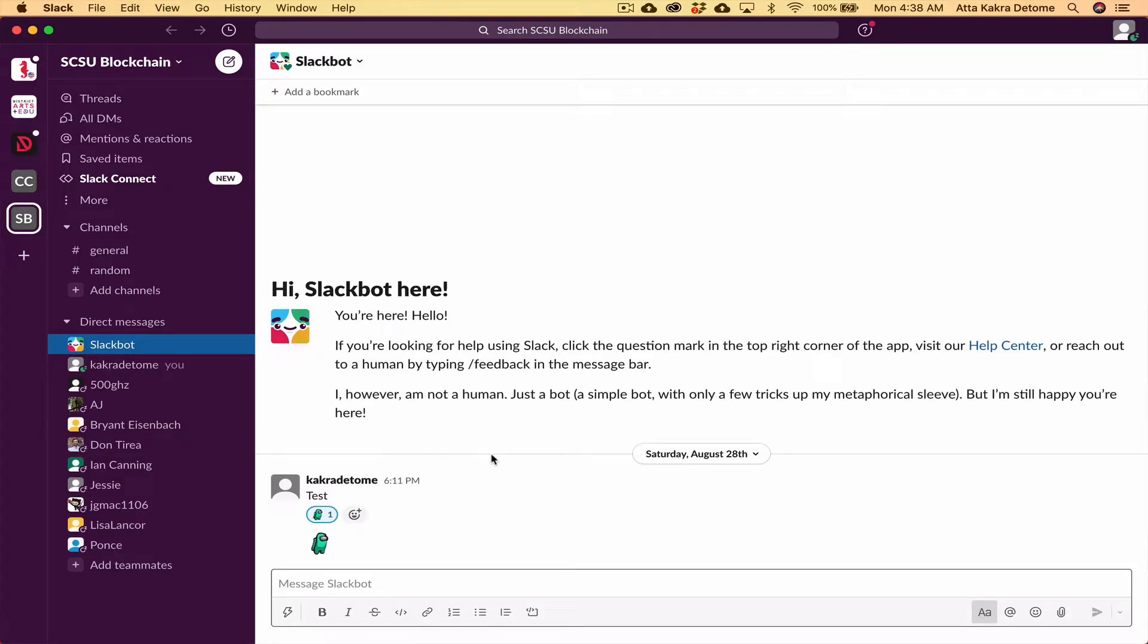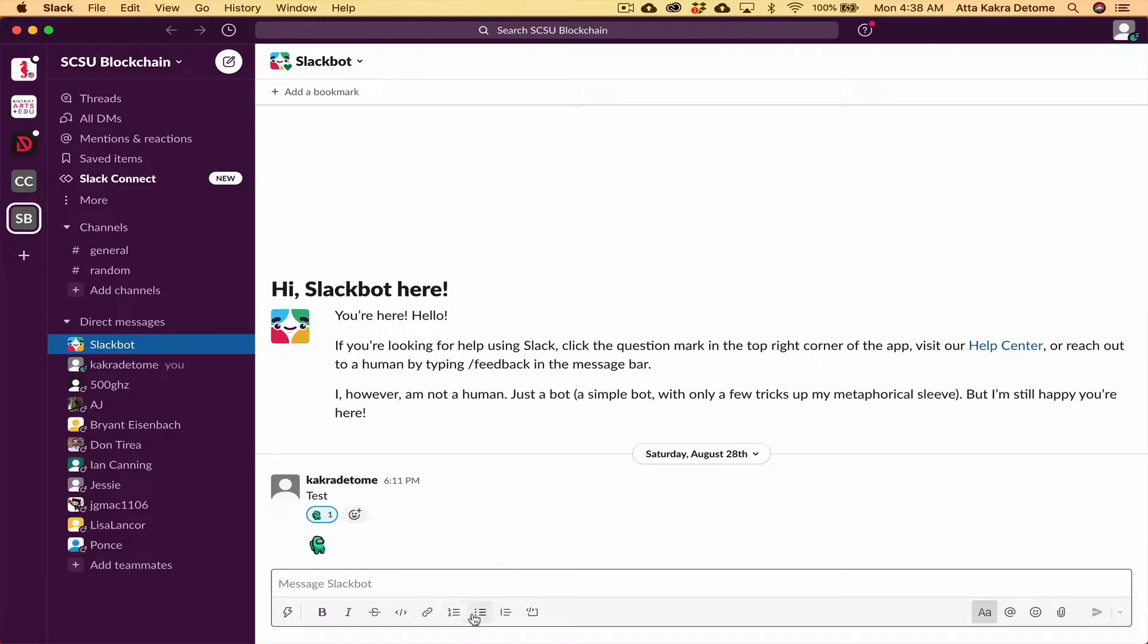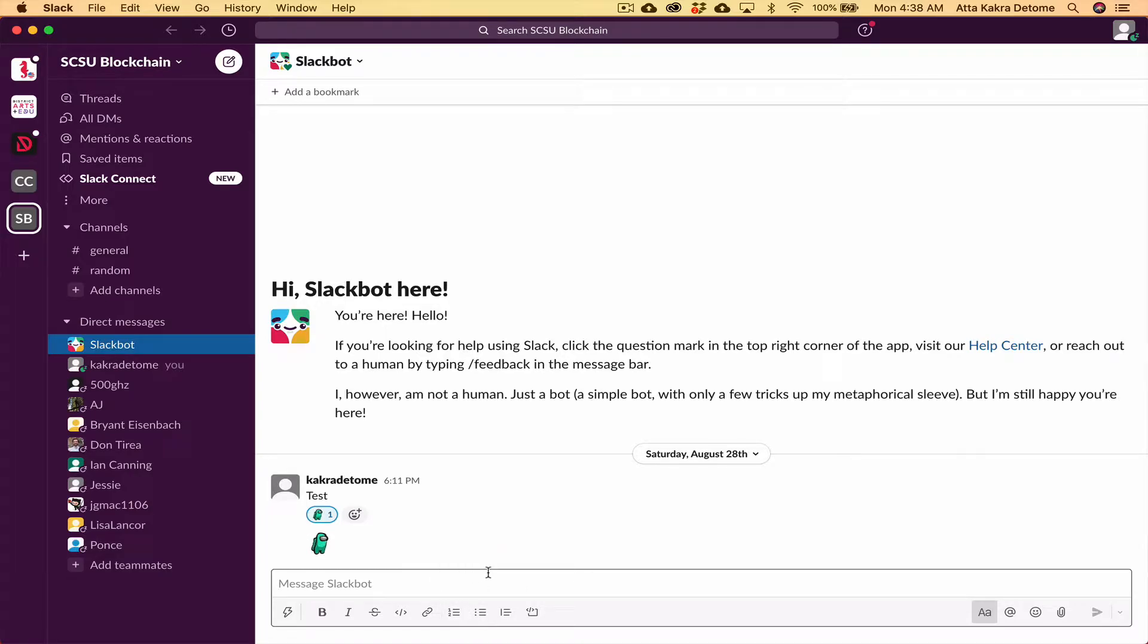Hello everyone. If you wanted to create bullets in Slack, you could use the GUI to create bullets here. But I just wanted to show you some simple keyboard shortcuts you can use to create bullets.